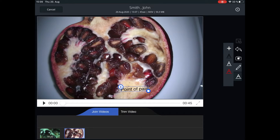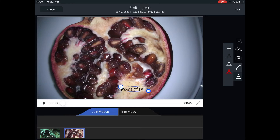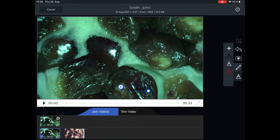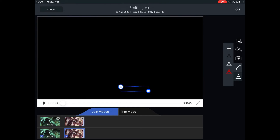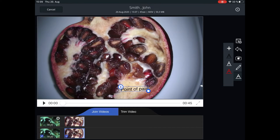Tap on the Join Video option to merge various videos into one. The available videos for merging are displayed below in chronological order from the oldest to the newest. Tap on the first video to join and then on the second video in sequential order.